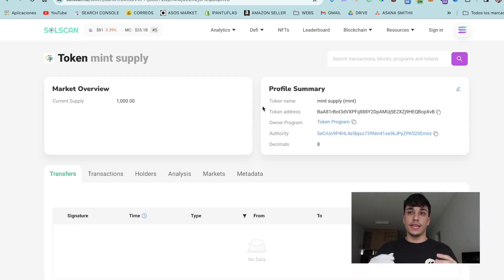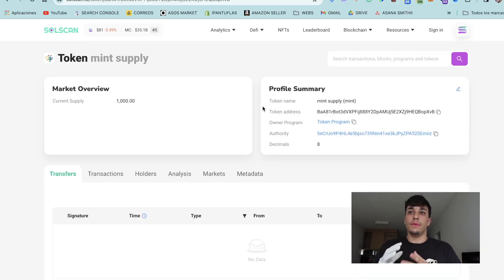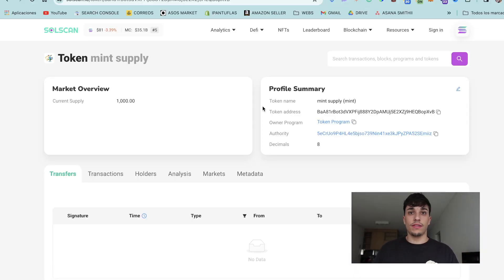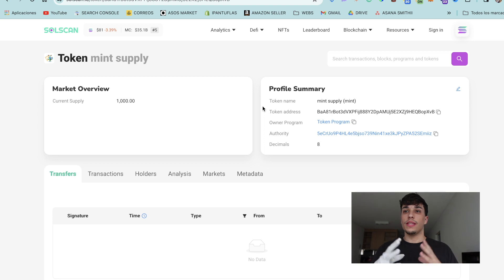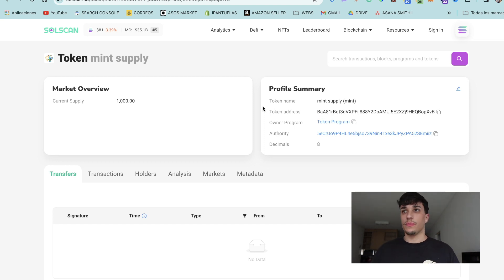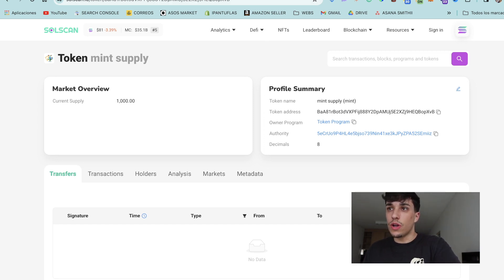In this case, I'm going to use this token you are seeing here. Mint Supply is a test token I created, so the current supply is one thousand.